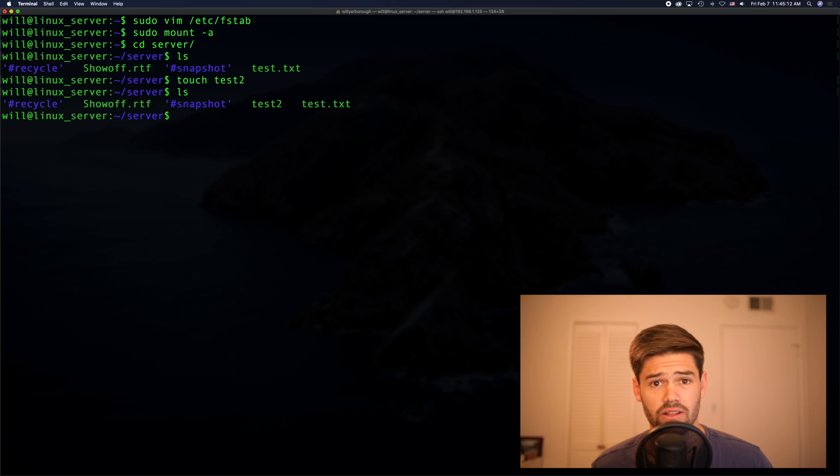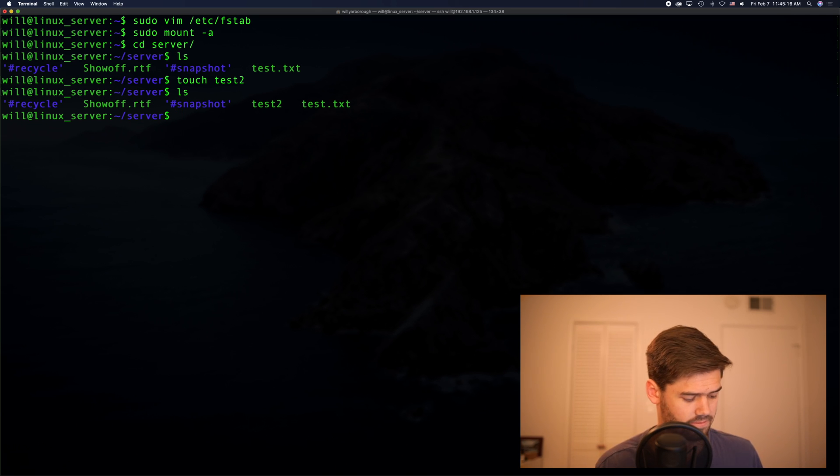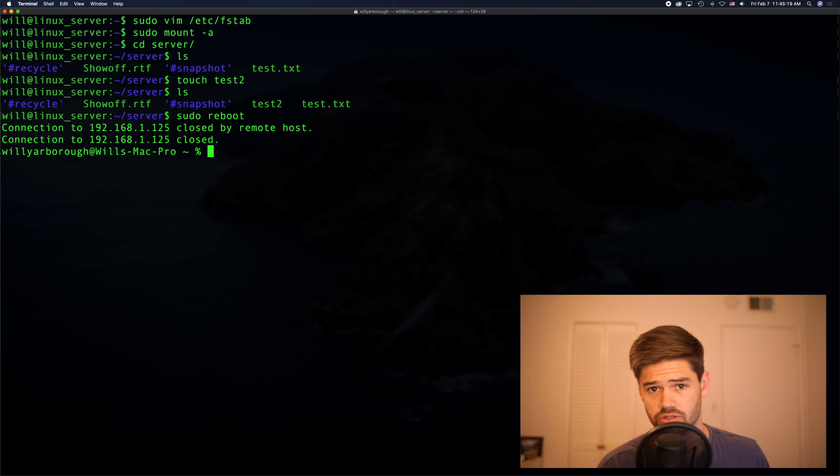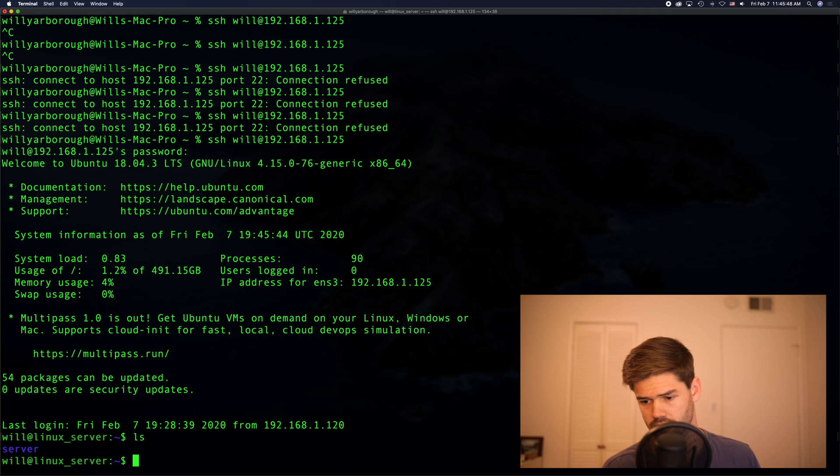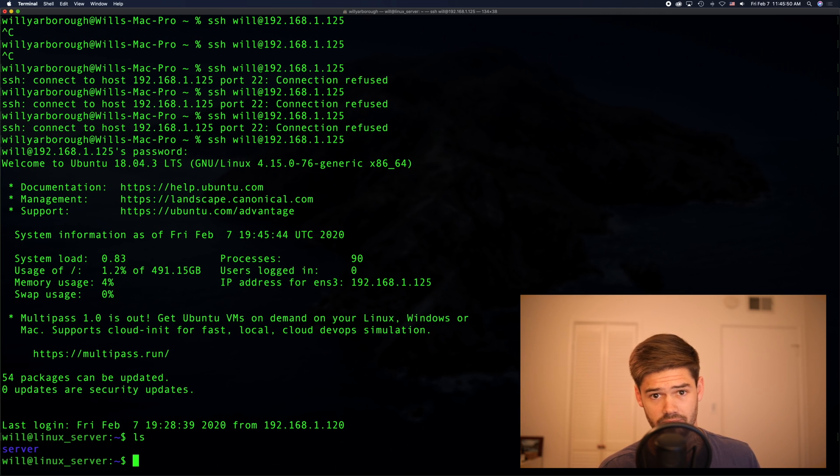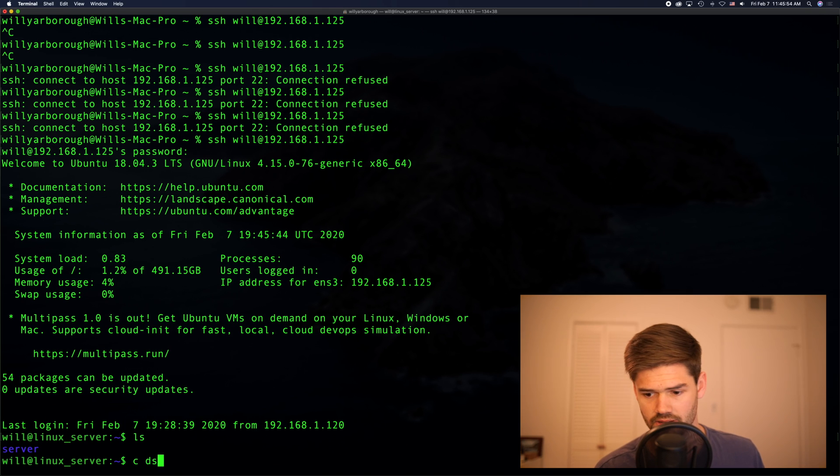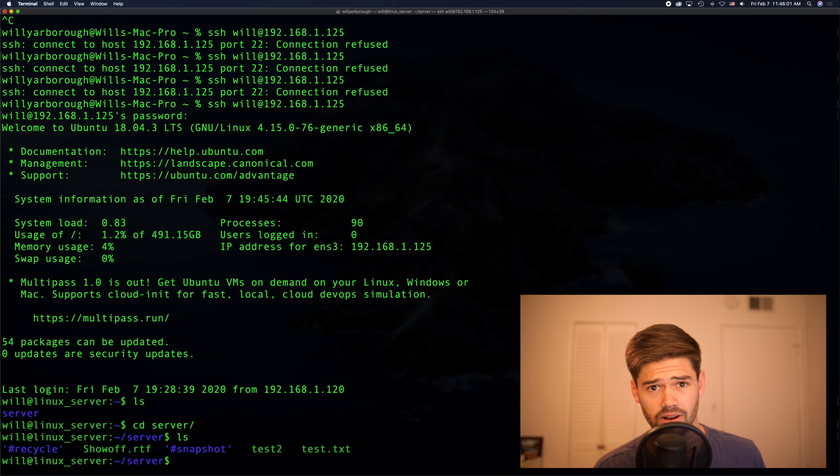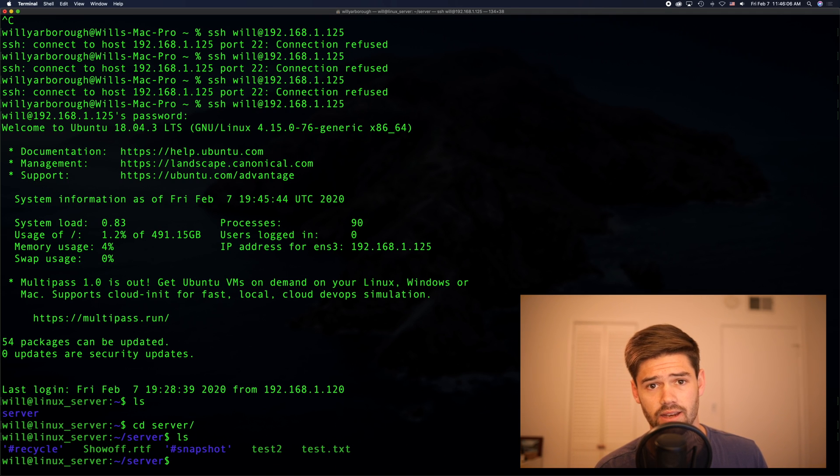All right. So now the final test. Is this going to work on boot up? Let's find out. Just going to go ahead and reboot it. All right. It's booted up. The server is there. Is there going to be anything in it? All right. And all of our files are there. That means every time we reboot this, it's going to automatically reconnect to the server.